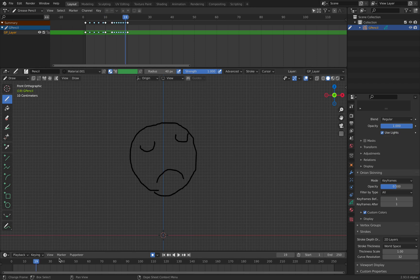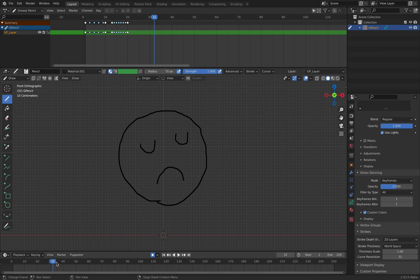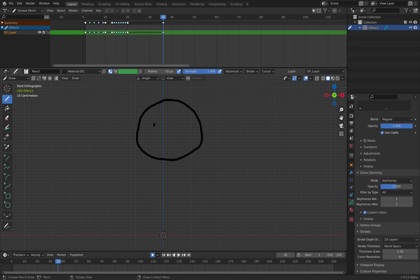Let's make the radius maybe 70. Let's try making a character.